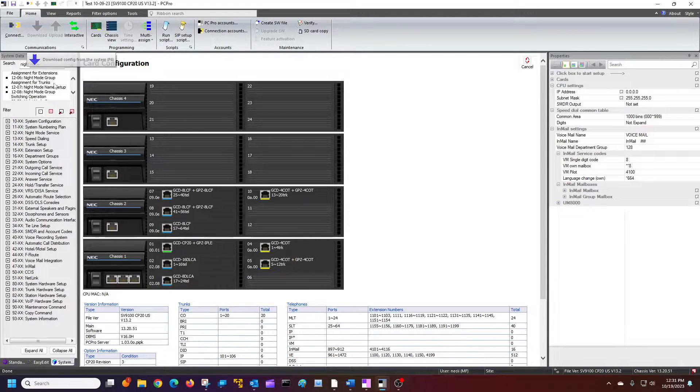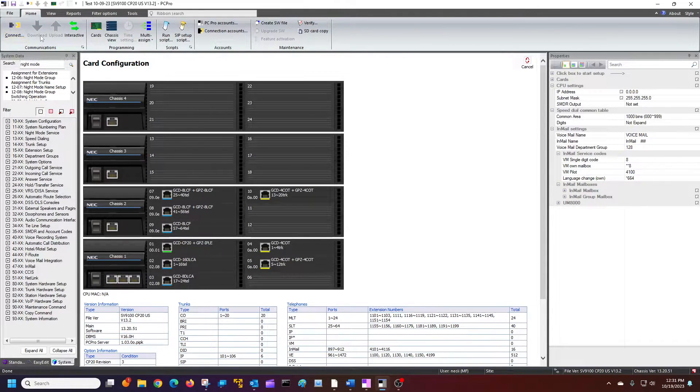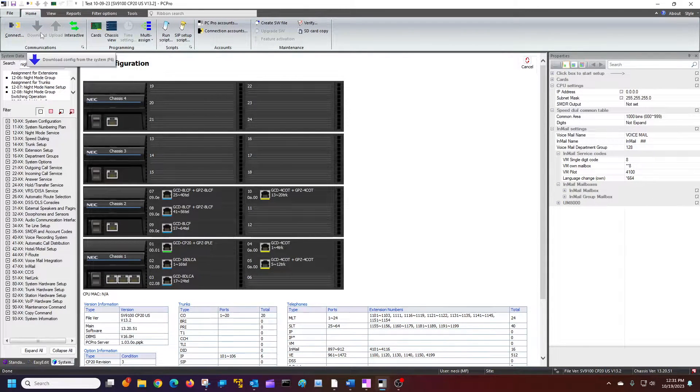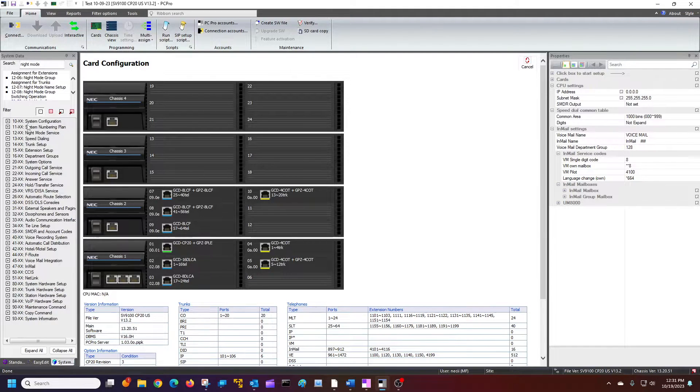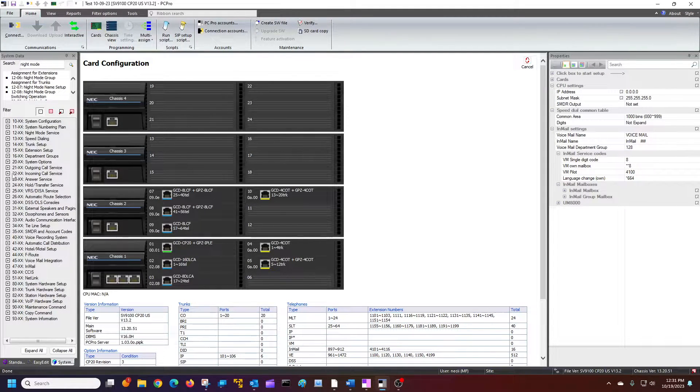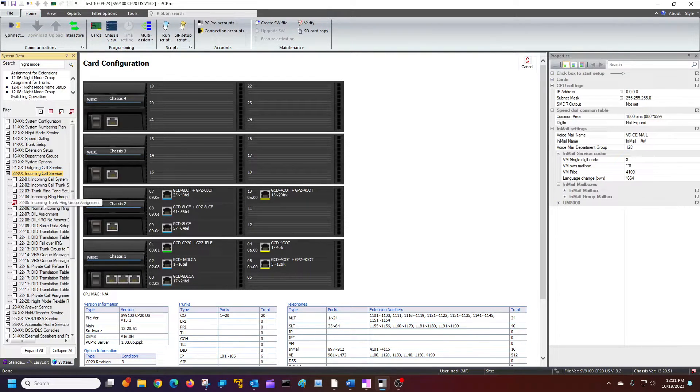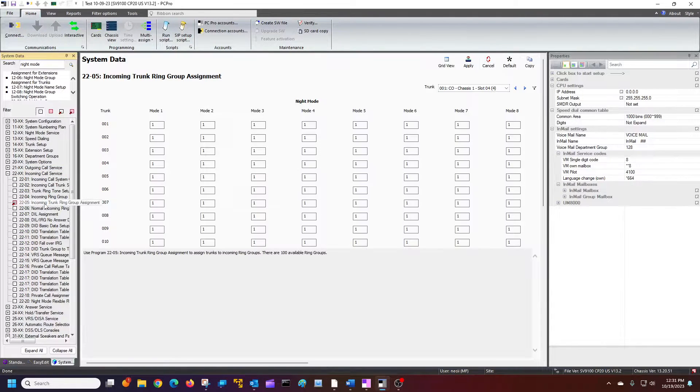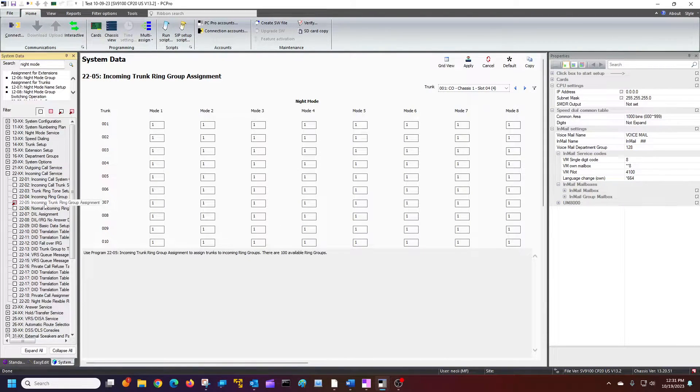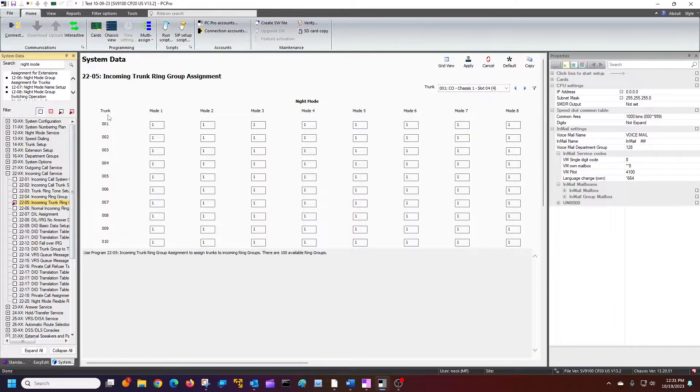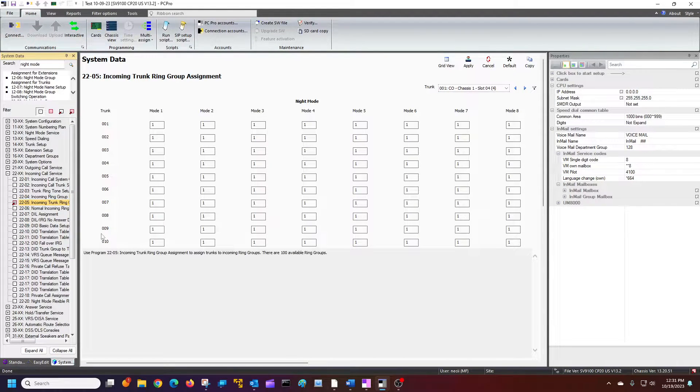First thing we're going to do, of course, we've connected and you've downloaded everything. We're going to go to 2205. 2205 is incoming call services, and we have incoming trunk ring group assignment. So what we're saying here is these are our outside lines, our different lines, however many you have.